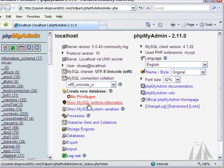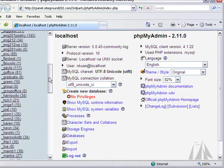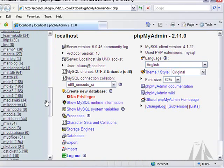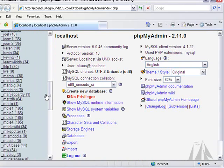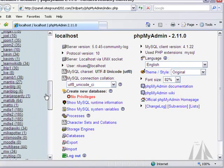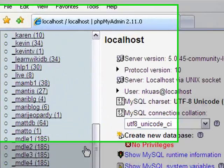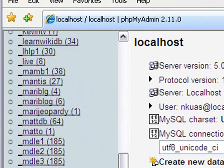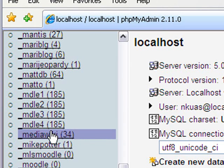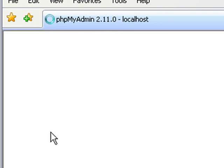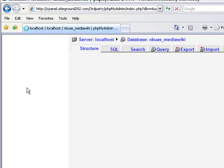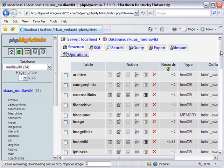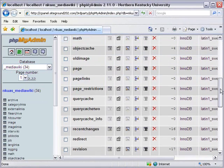So here we are in phpMyAdmin. You can see we have tons of databases here. And I want to go to something called a media wiki. So let's take a look at that. Here's a media wiki. And that 34 there means there's 34 tables. Let's double click on that. And here's all the tables.